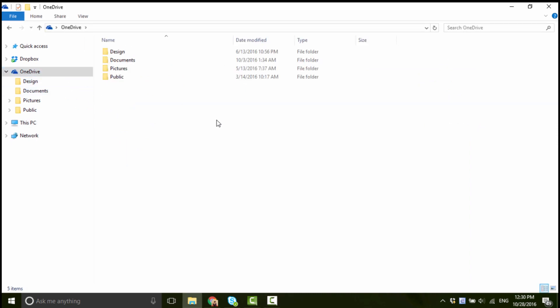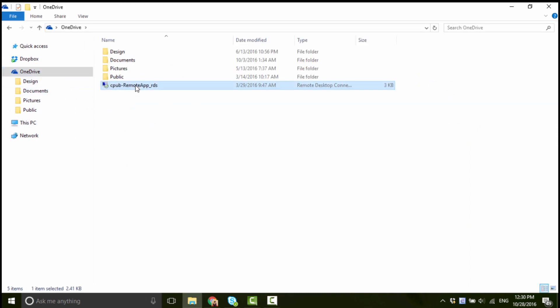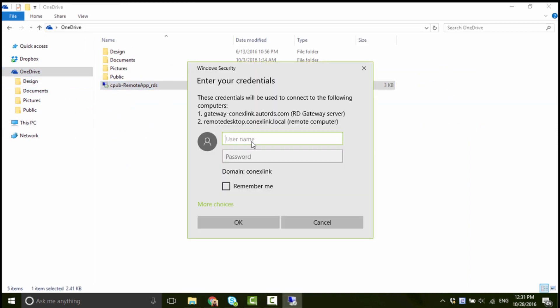And don't forget to save your RDP file so you can quickly connect and install other applications on session hosts in the future.